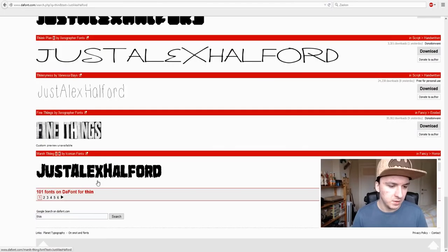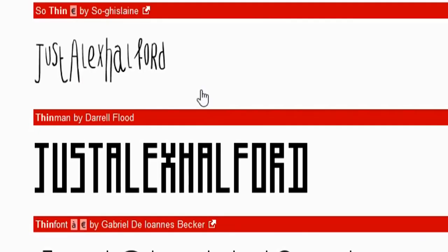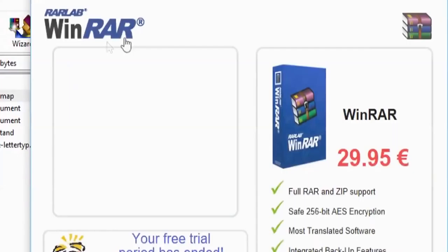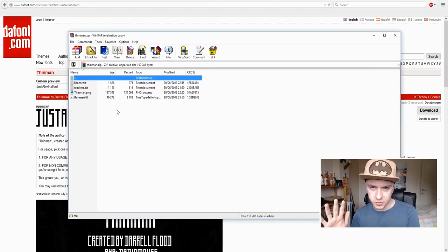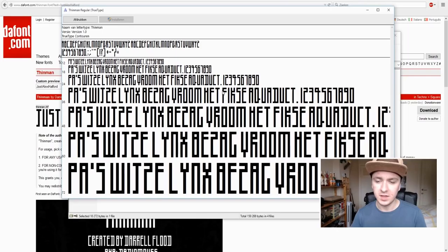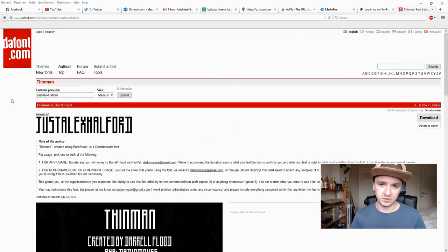Pick the font you want — I'm going to pick 'Thin Man.' Click the download button, this window pops up, and you want to open it with WinZip or WinRAR. You'll see the folder — don't extract it anywhere. Just double-click on the font file in the folder, this window pops up, and then click Install. It will install, the window disappears, and it's installed.